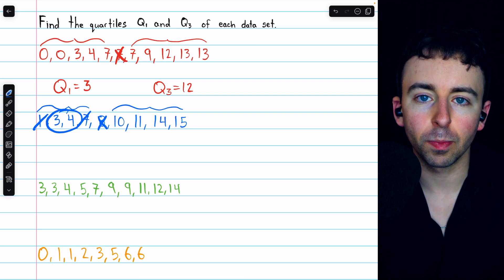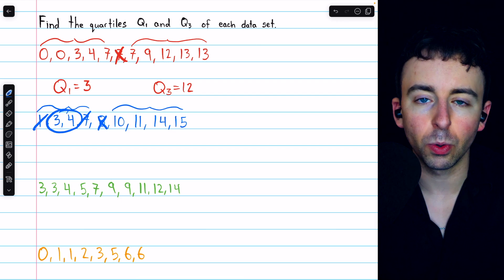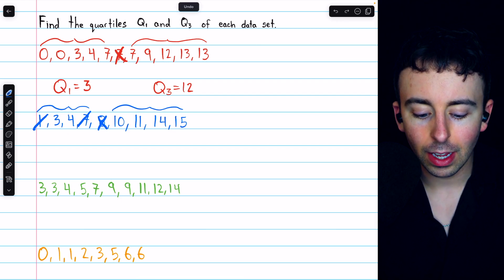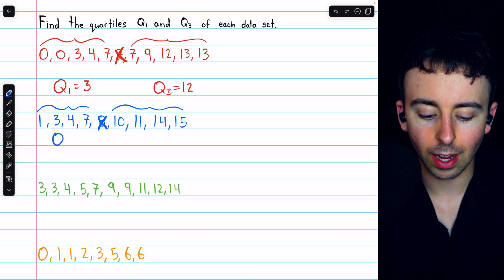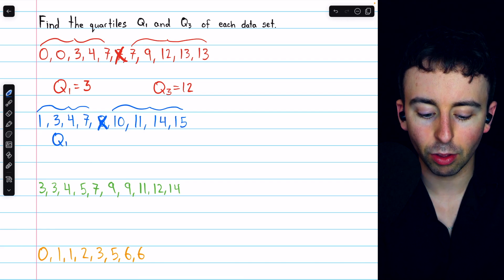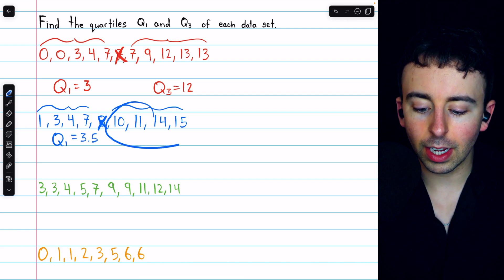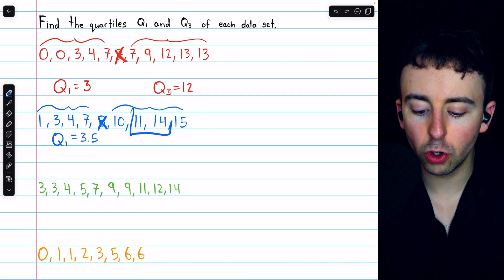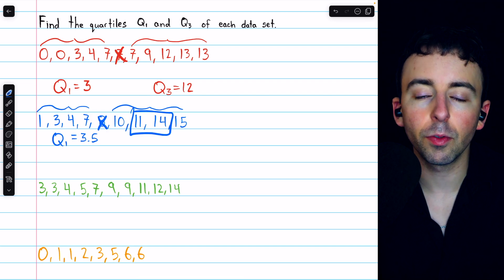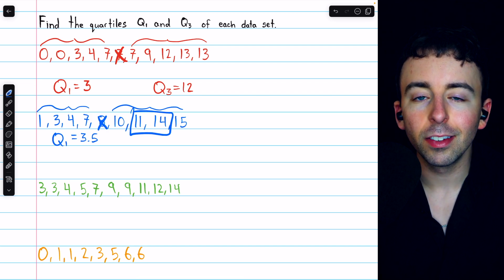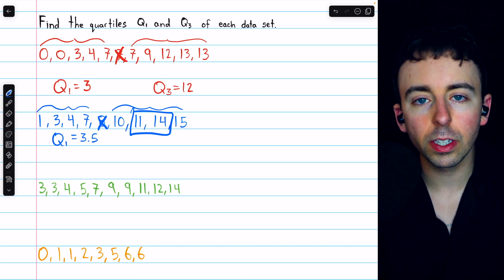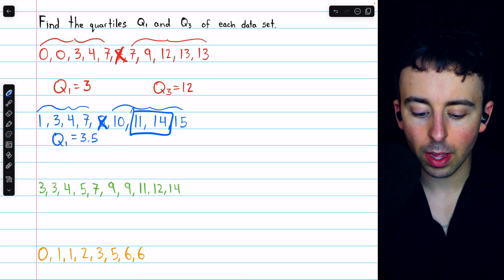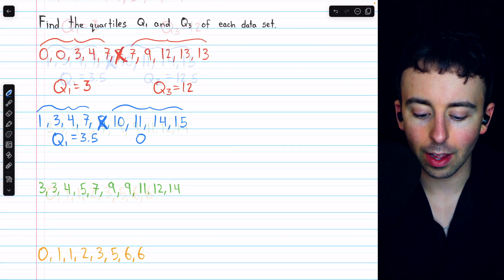The median of the lower half of data is considered to be the average of those two numbers in the middle, or the number that's halfway between them. The average of 3 and 4 is 3.5, so Q1 the lower quartile is 3.5. We see the same thing in the upper half — there are two numbers in the middle, 11 and 14, so the upper quartile is the number halfway between them, which is 12.5.